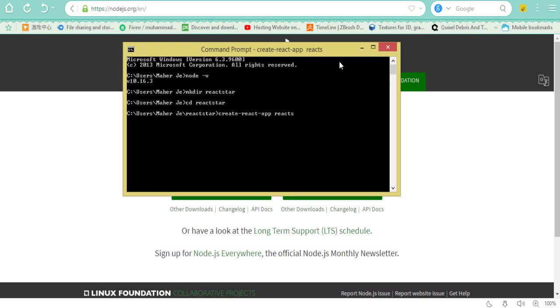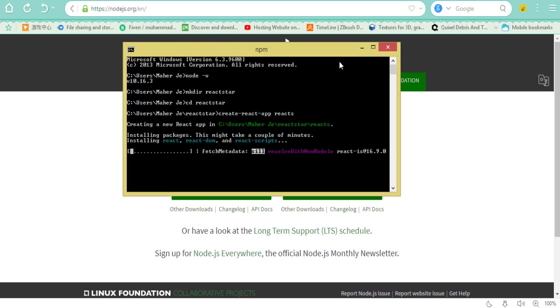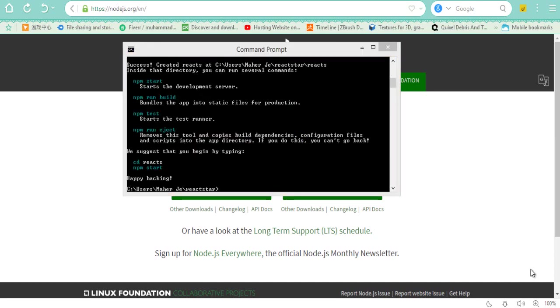Wait for some time and check. Guys, you can see our installation is complete.